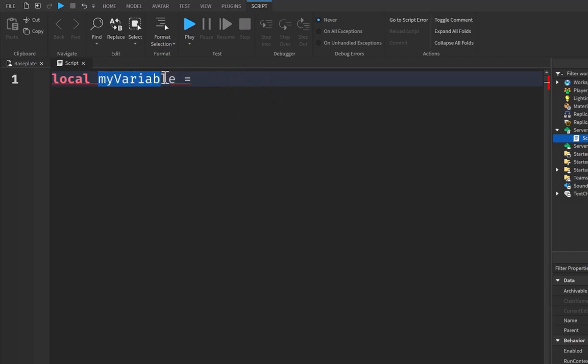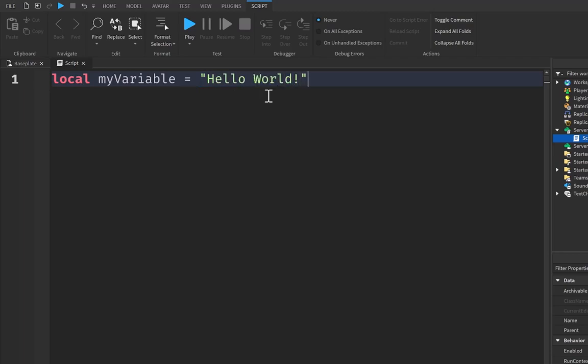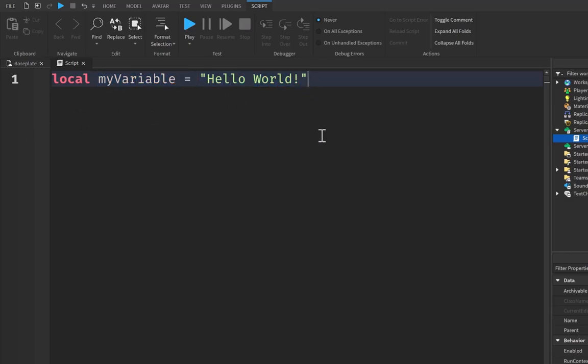So we can put, let's put a string here, which is just two quotation marks as we learned from our print statements, and we can say hello world inside this string. So what this variable has now become is that myVariable is now equal to hello world, and we can test this by writing out print.